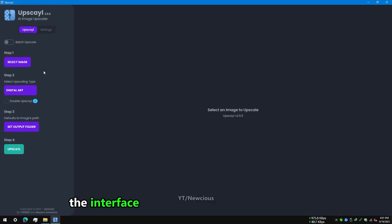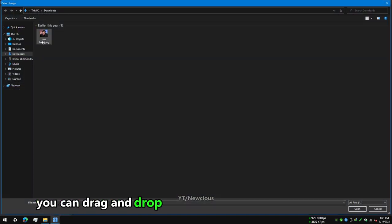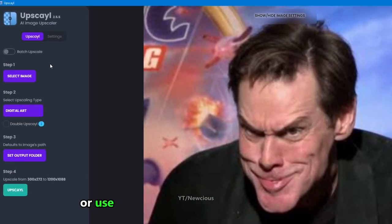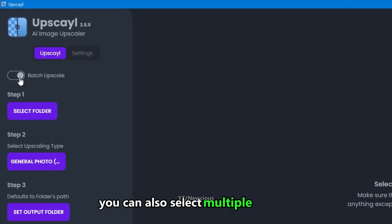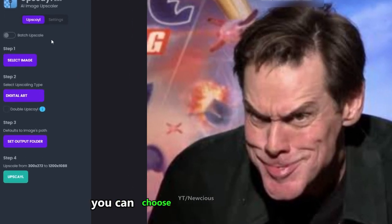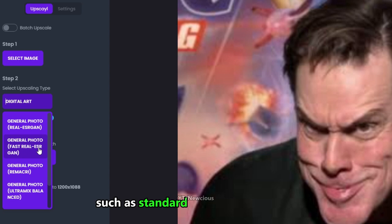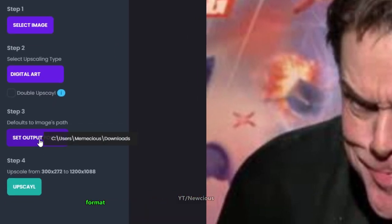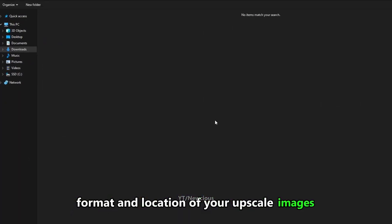The interface is very user-friendly and intuitive. You can drag and drop your images into the main window, or use the add button to browse your files. You can also select multiple images for batch processing. You can choose from different models such as standard, artwork, or sharpen, and adjust the output size, format, and location of your upscaled images.